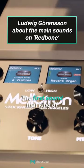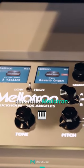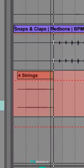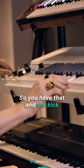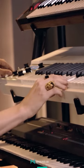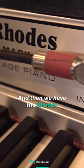The first sound that kind of opens up the song is this little Mellotron. So you have that and the kick, and then we have the Rhodes.